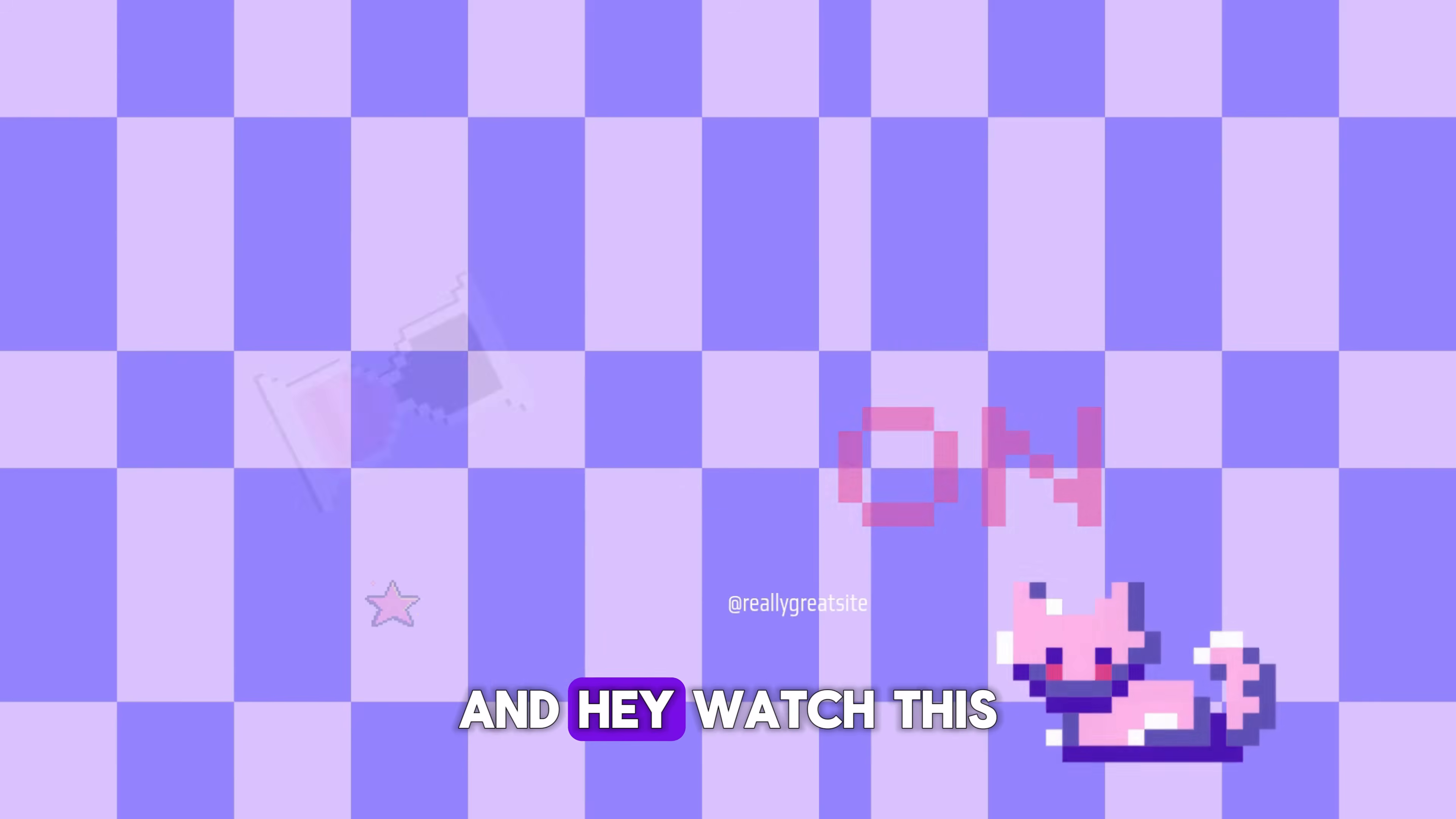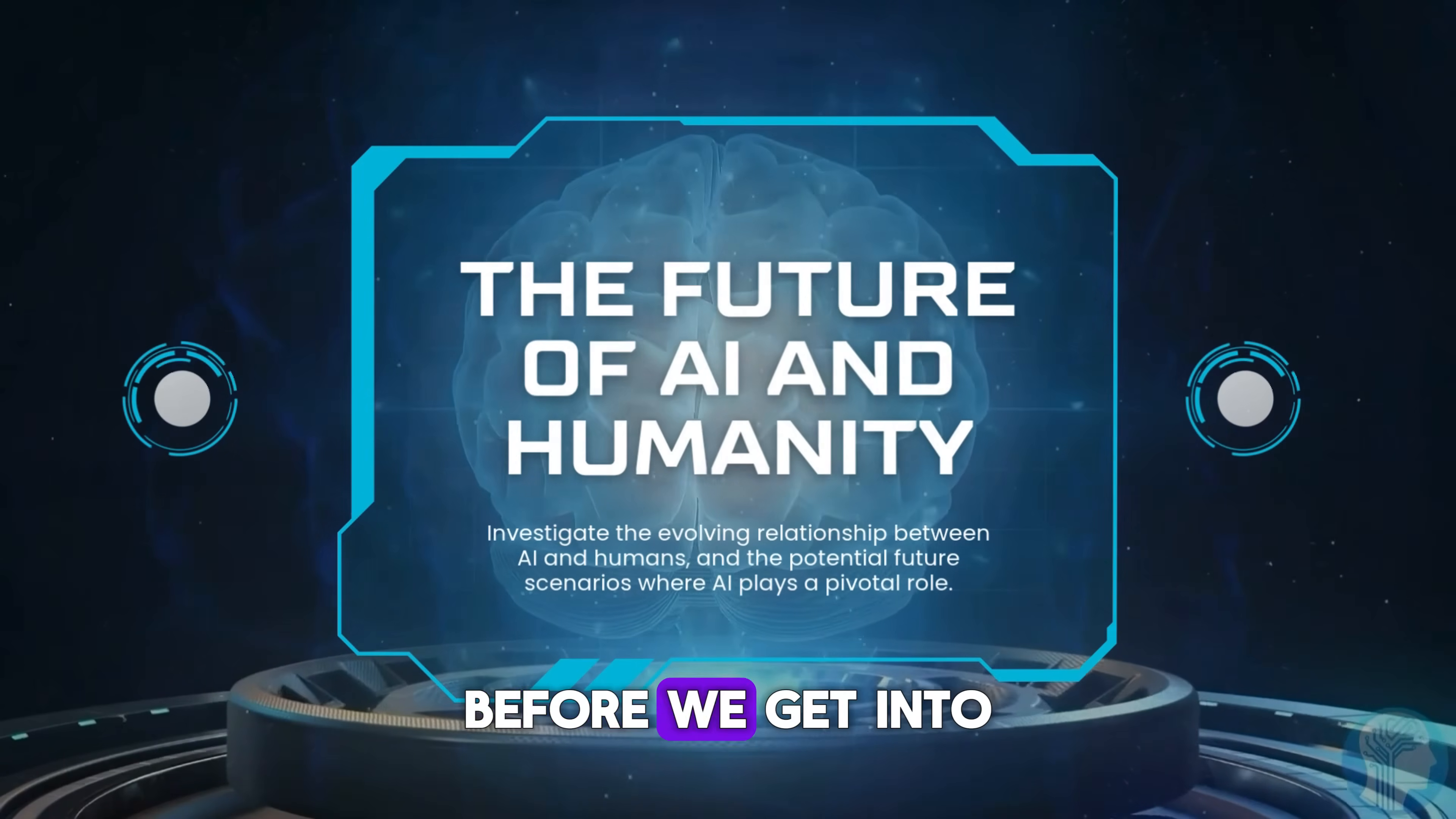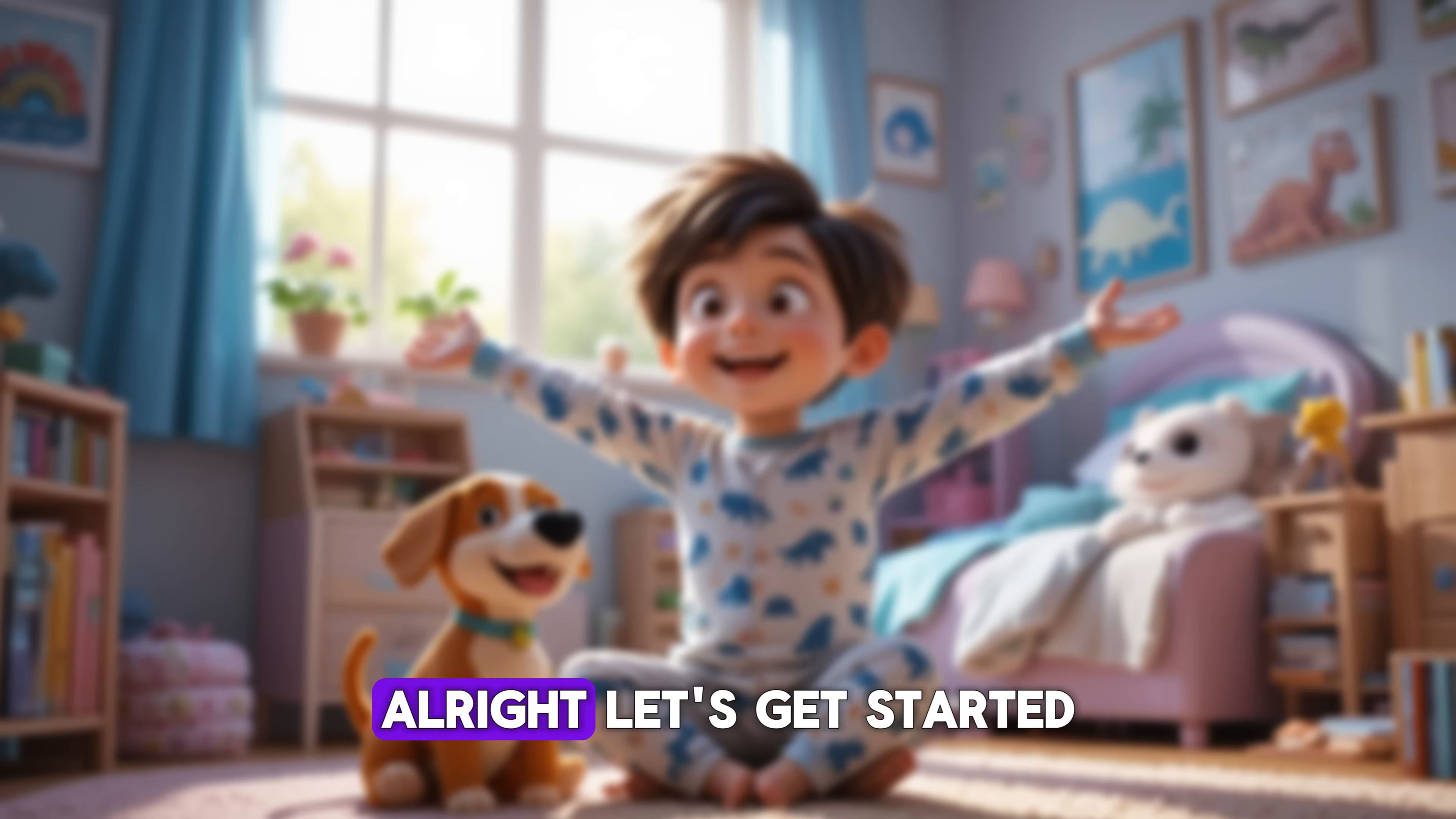Watch this video all the way through because missing even one small step could mean you miss out on something super valuable. Before we get into the nitty gritty, just one quick favor. If you find this video helpful, the best way to support this channel is by smashing that subscribe button.